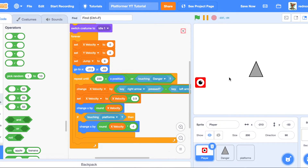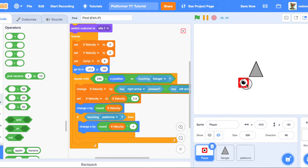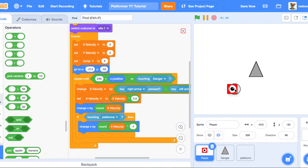This is horizontal wall detection. If the player is moving right and hits a wall, without this block it would just keep going through. With the touching-platforms check, if X velocity is positive it moves the player back left by the same amount — so it goes back and forth very fast but the player can't pass through the wall.